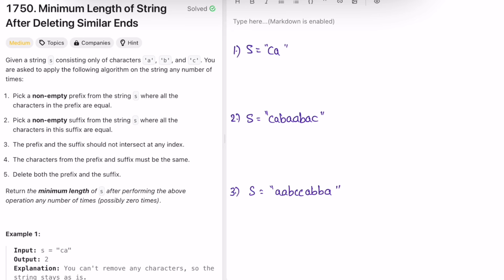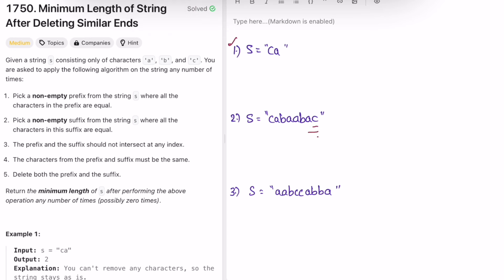Let's look at the examples. A prefix is the starting part of the string, and a suffix starts from the end. We have to pick a prefix and suffix that don't intersect, with matching characters. Since we're dealing with both ends, the idea is to place two pointers — one at the start and one at the end.